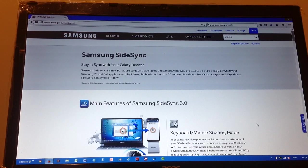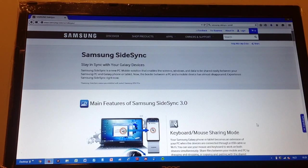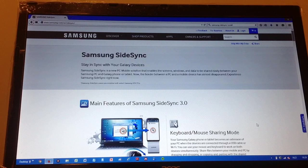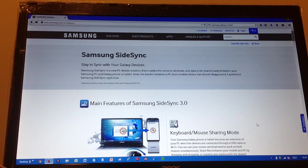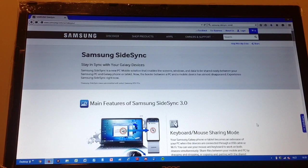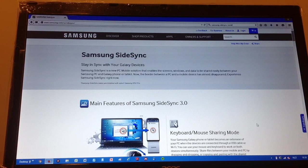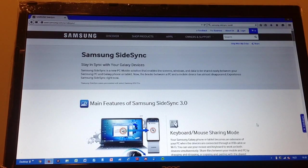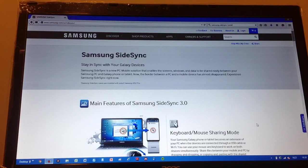Hello, I will show you how you can use Samsung SideSync. You can stay in sync with your Galaxy devices. It's a PC mobile solution that enables screens, windows, and data to be shared with your Samsung PC and your Galaxy phone or tablet.